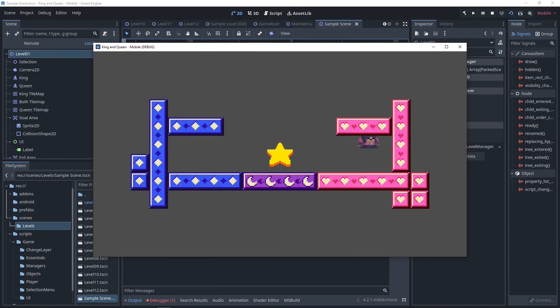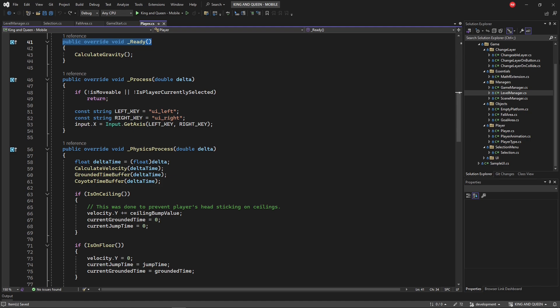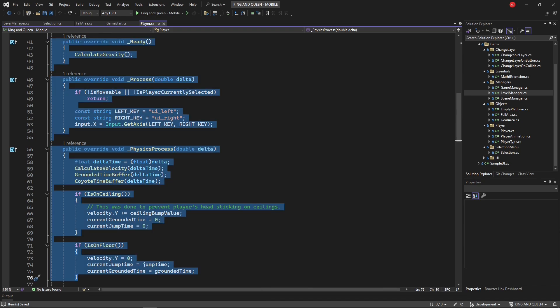The gravity in Godot goes upwards. There's no start and update in Godot. Instead, it has ready, process, and physics process, all with underscores before the actual names. And they needed to be publicly overridden.